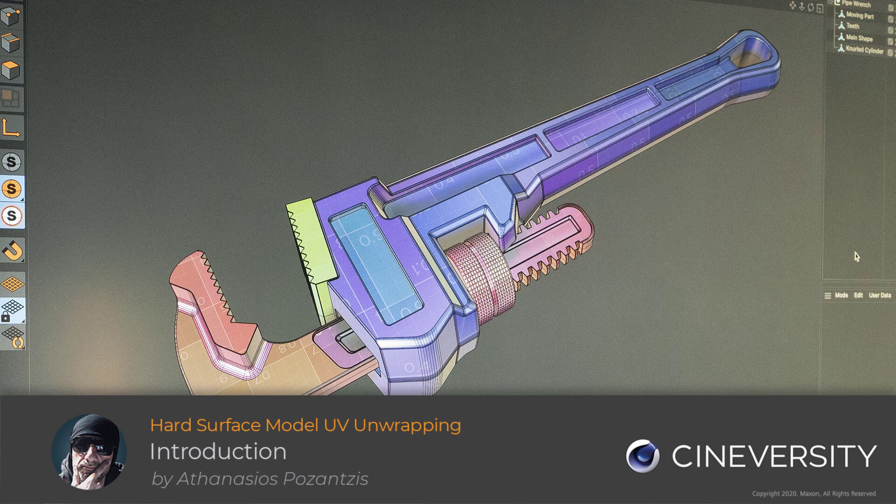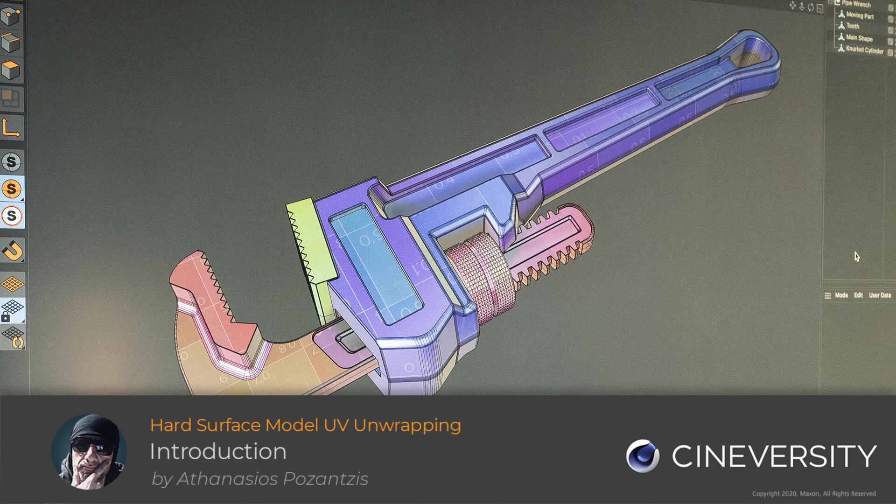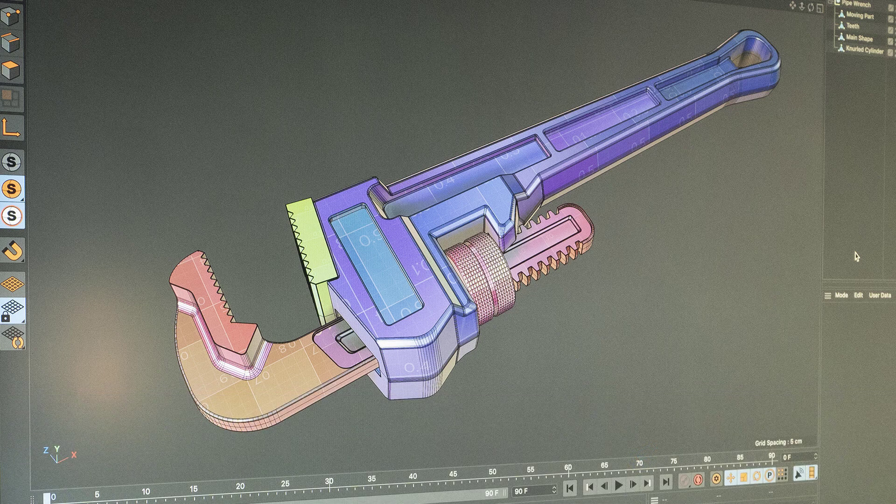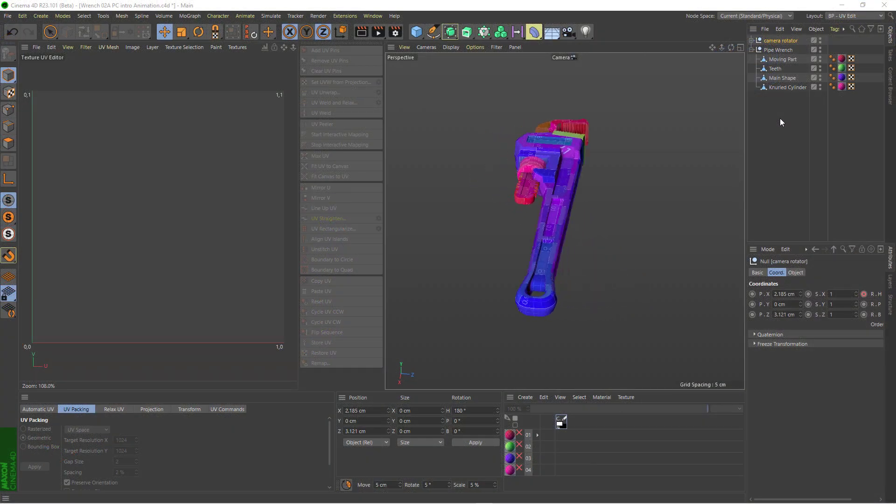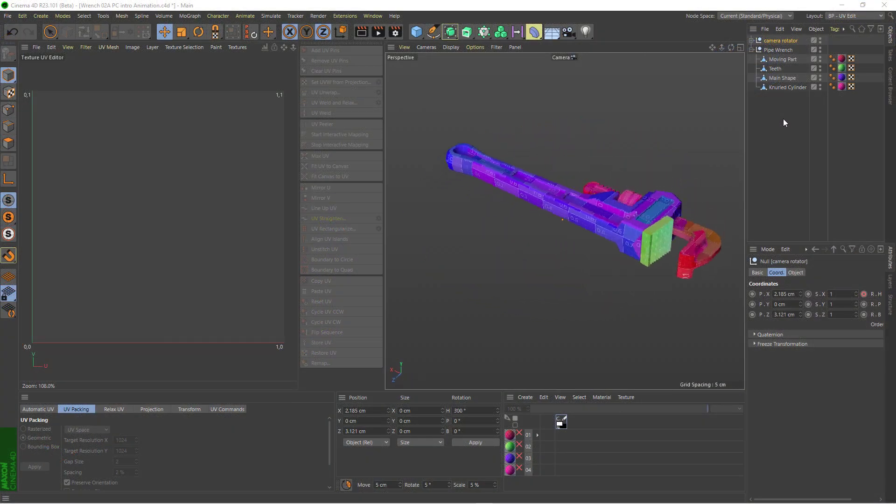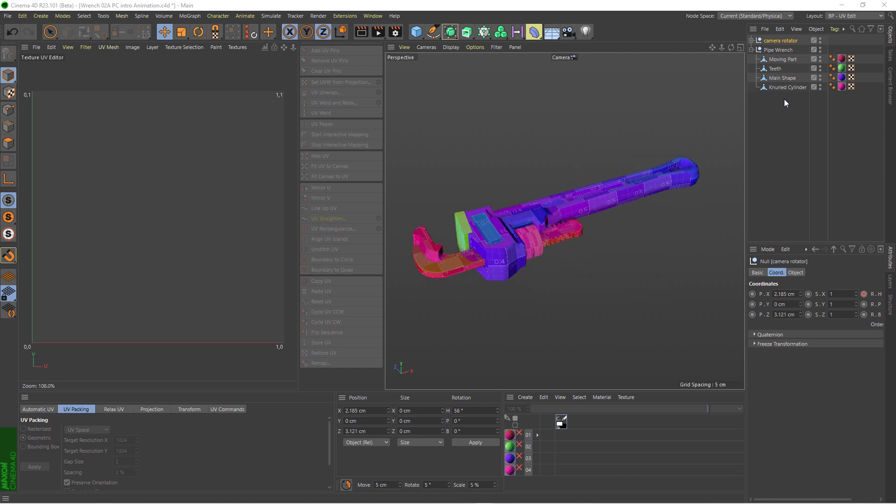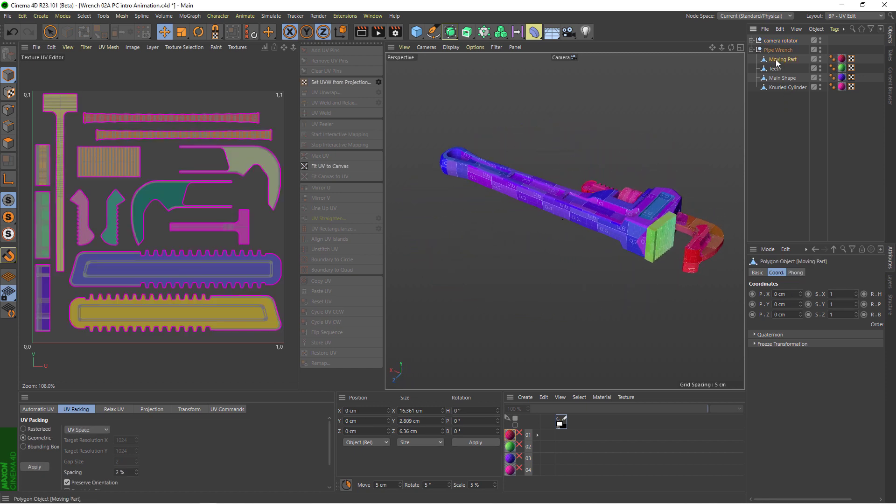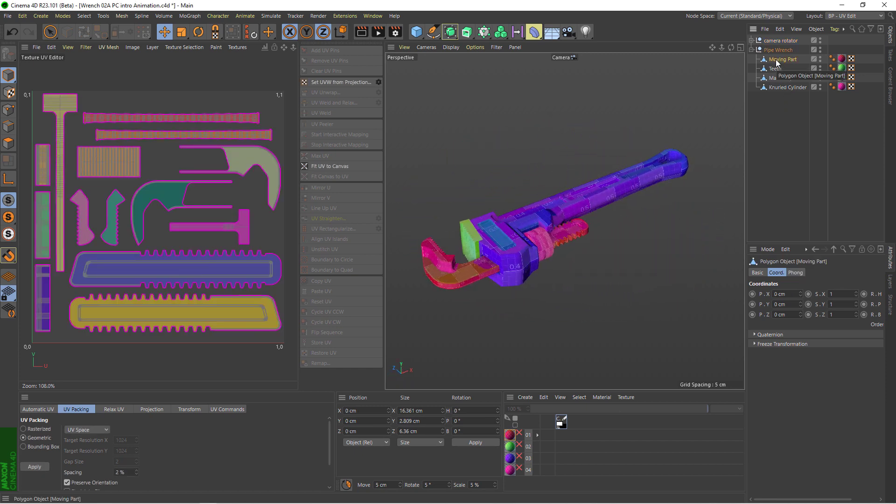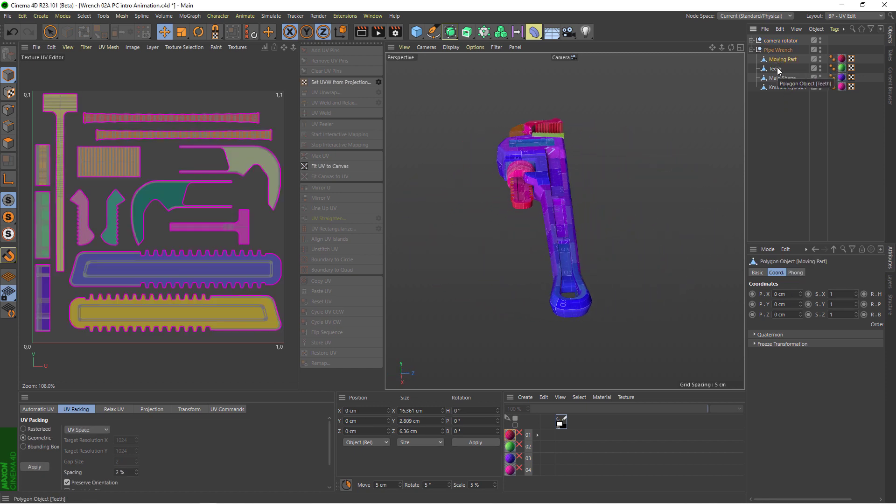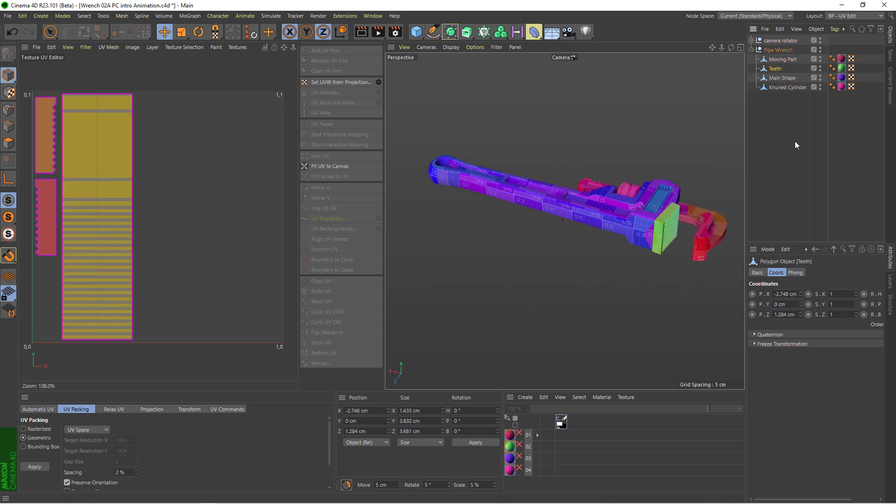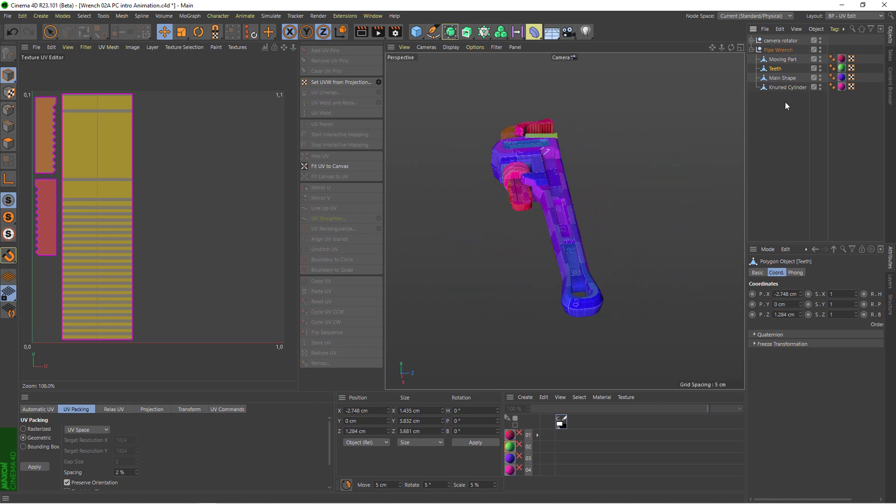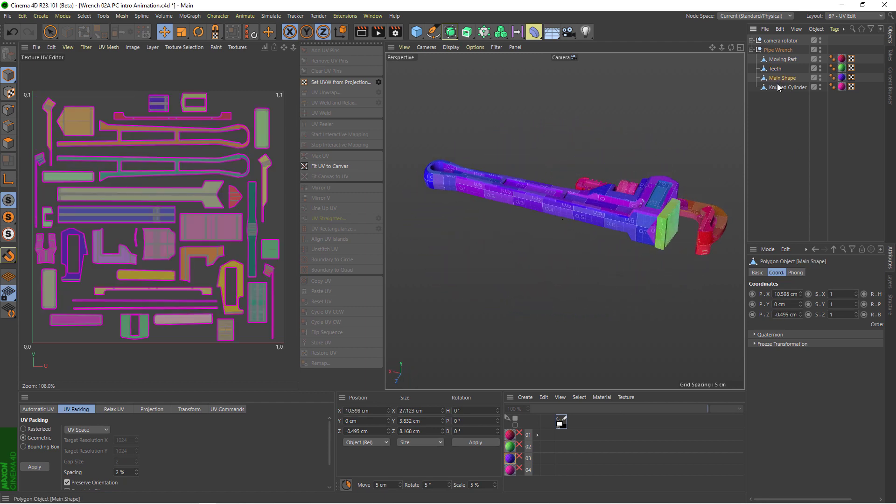In this series, we're going to take a deep dive into unwrapping UVs for hard surface models. We're going to use the new tools that were introduced in Cinema 4D S22 and R23.